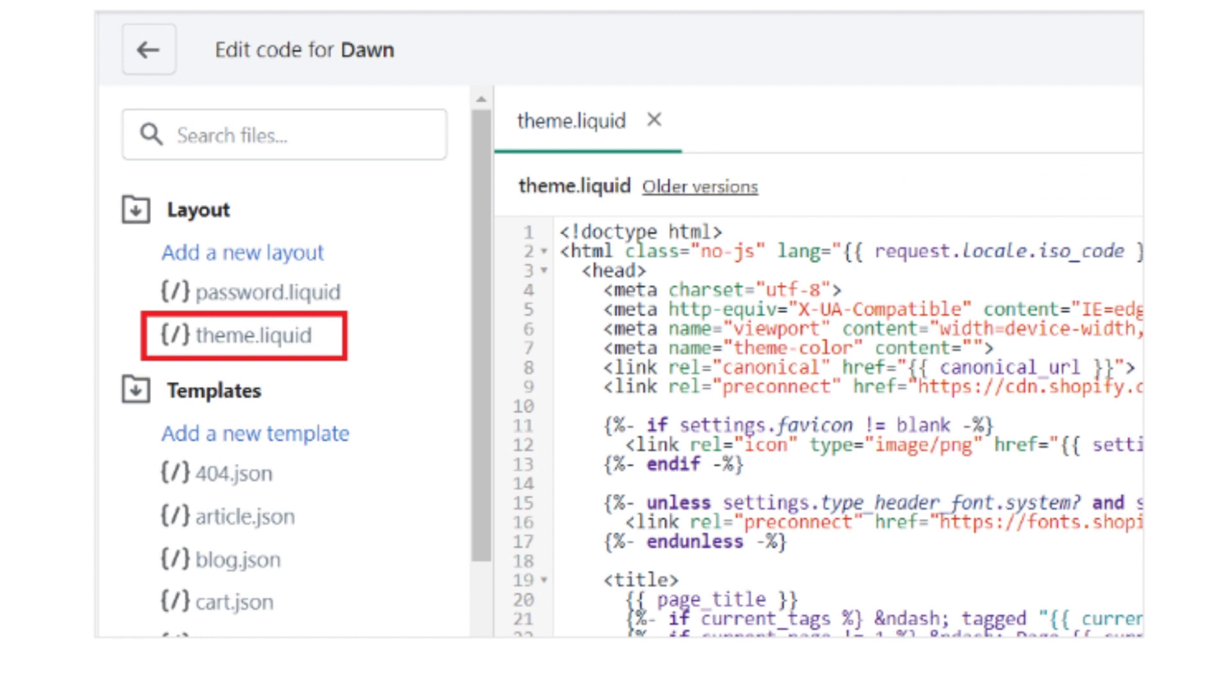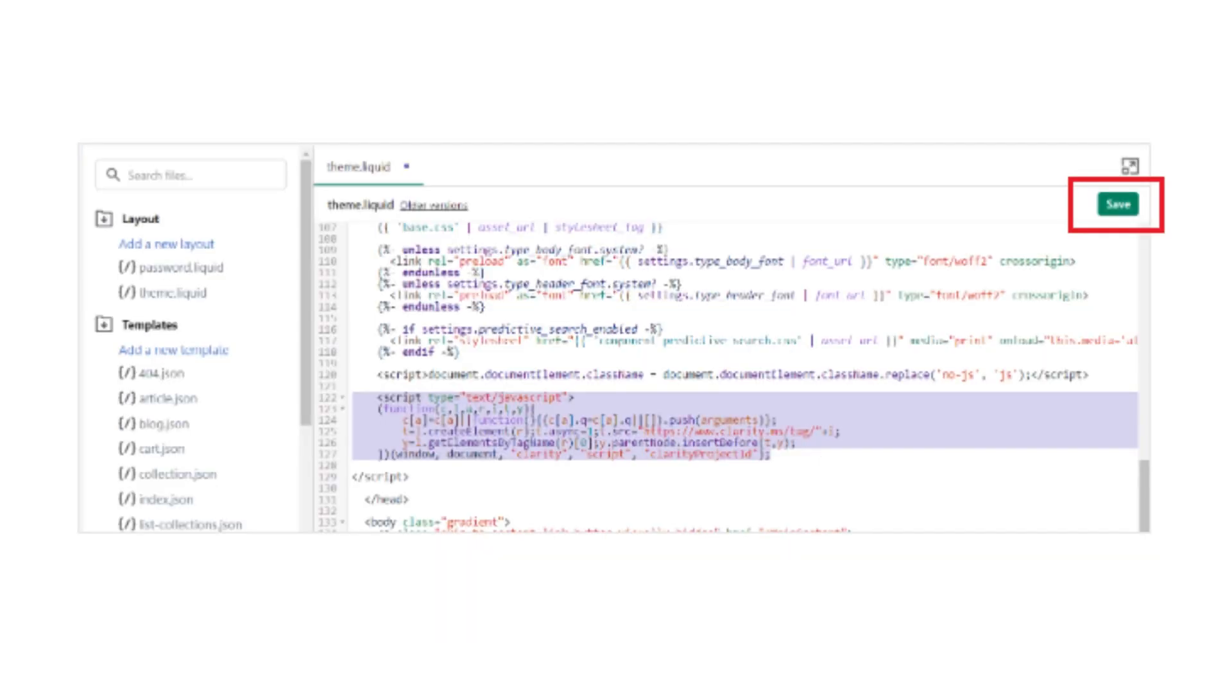Now the code editor will open. Click on theme.liquid. After opening the theme.liquid tab, under the header section before the ending head tag, paste the Clarity code and click on the Save button.